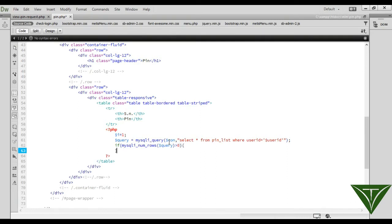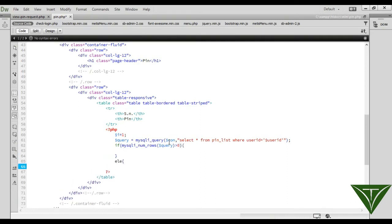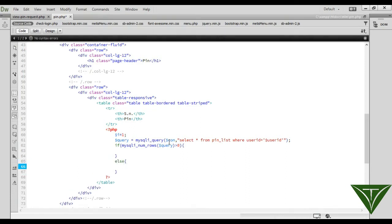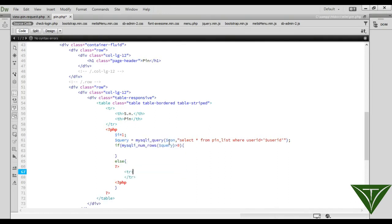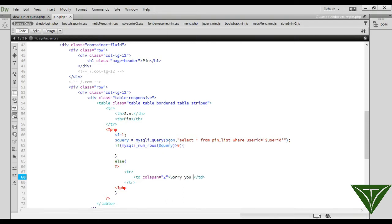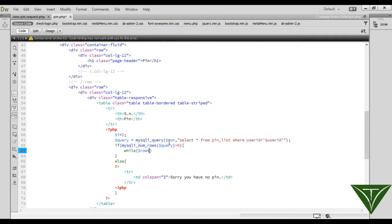The query is: SELECT from the pin list WHERE user_id equals the session user_id. If mysqli_num_rows on the query is greater than 0, then show all the pins. Else, show a table row with colspan 2 saying 'You have no pin.'